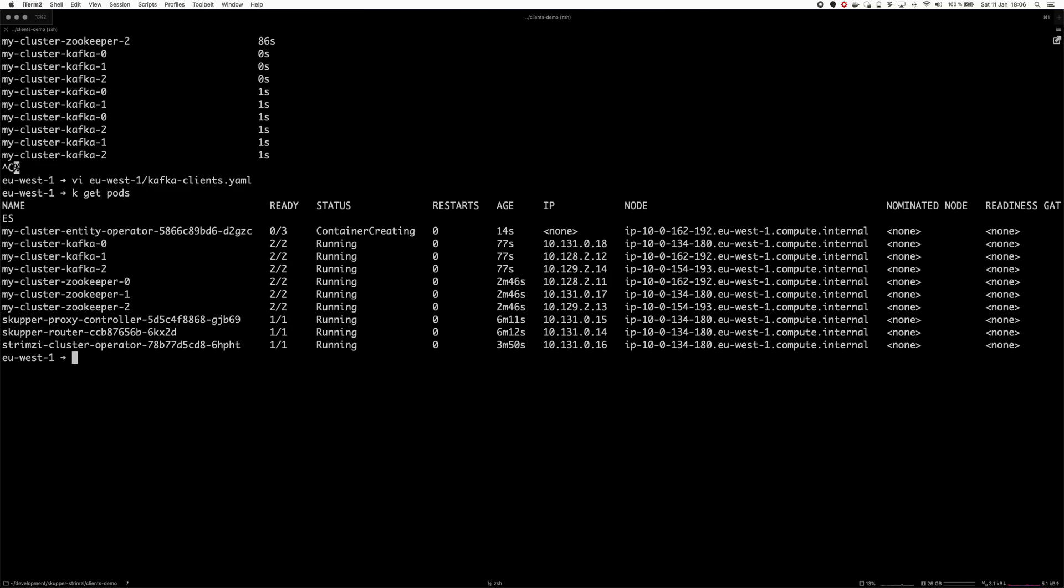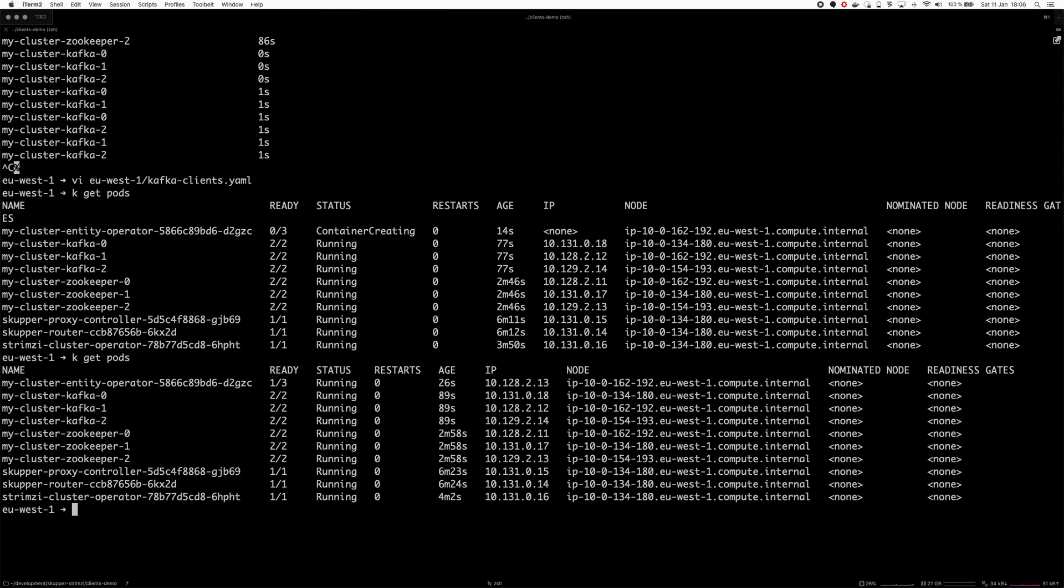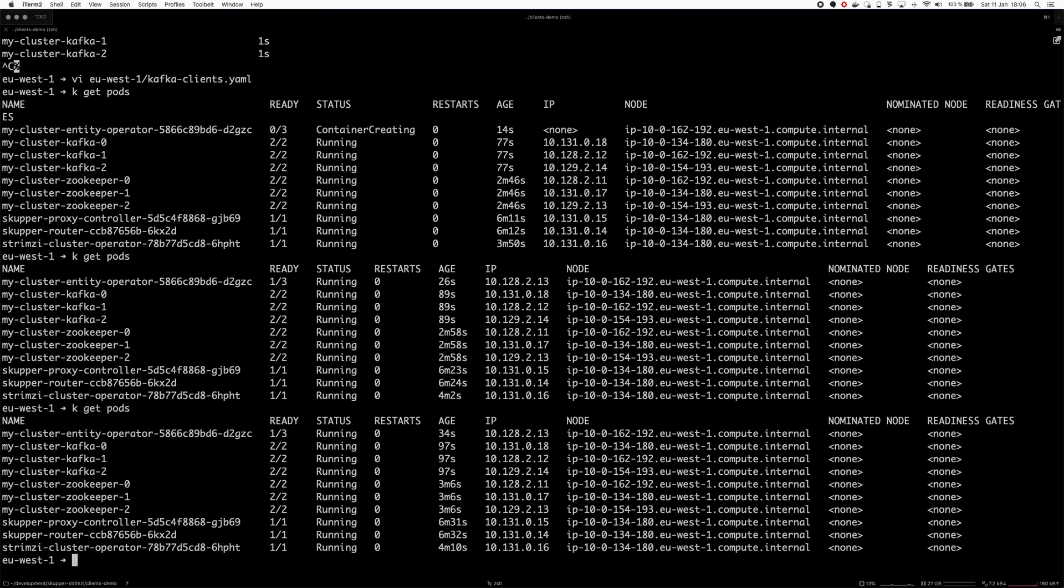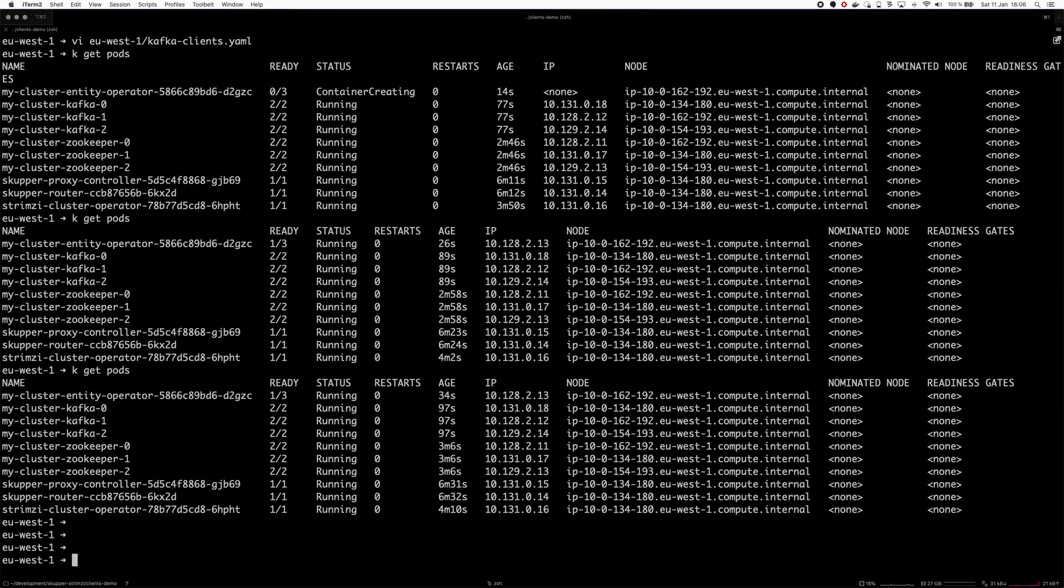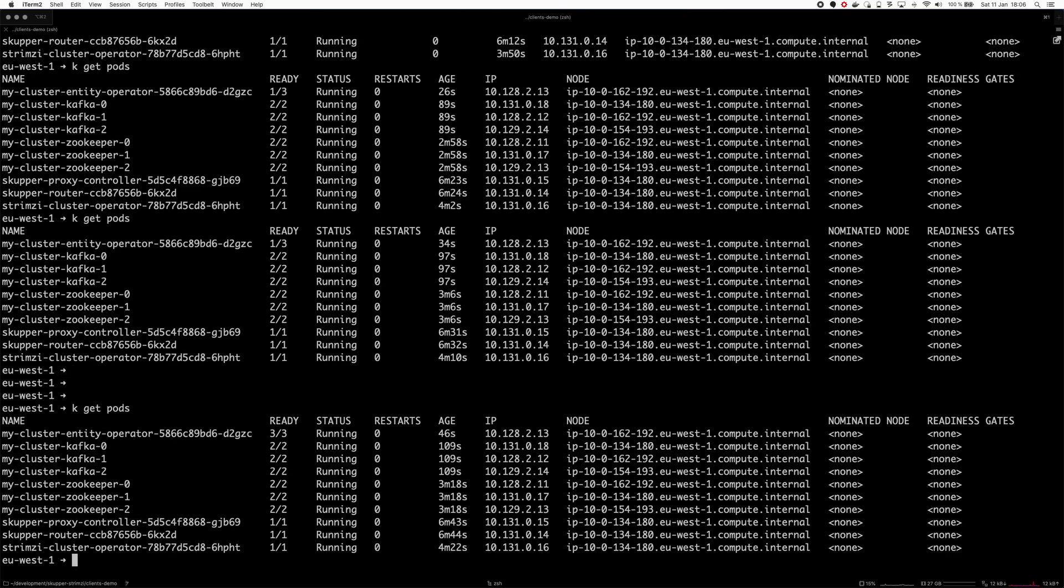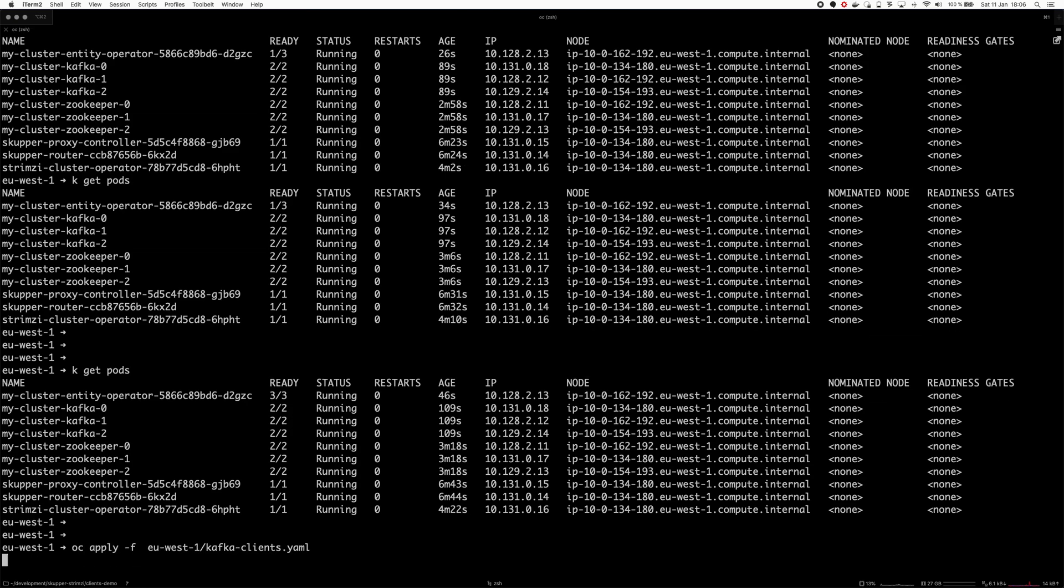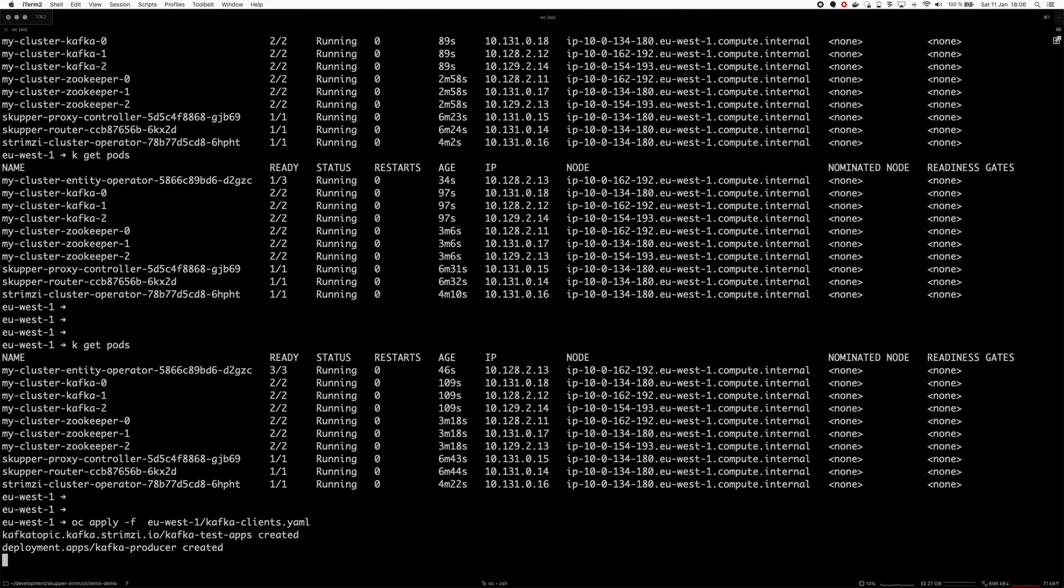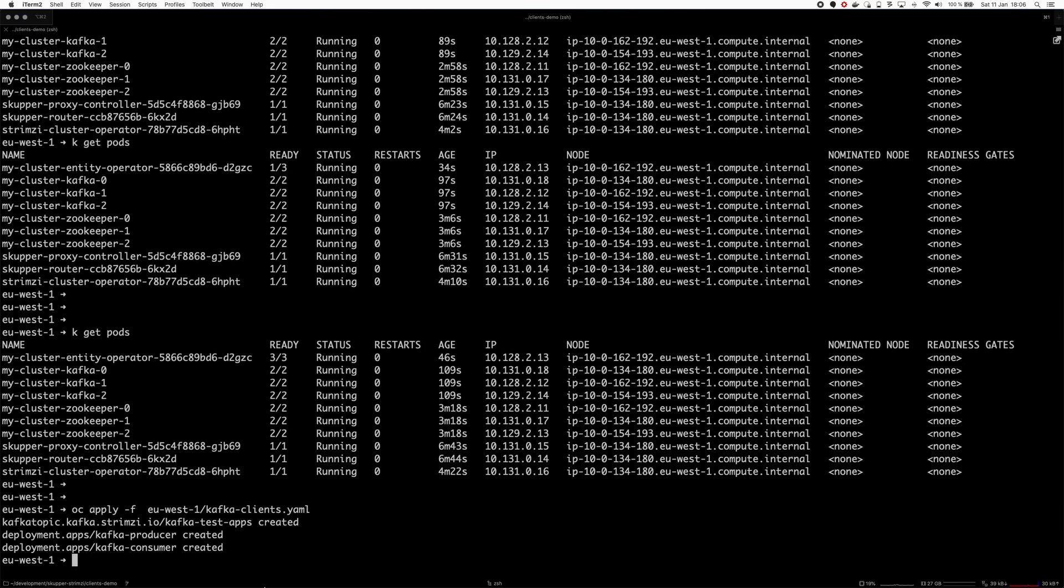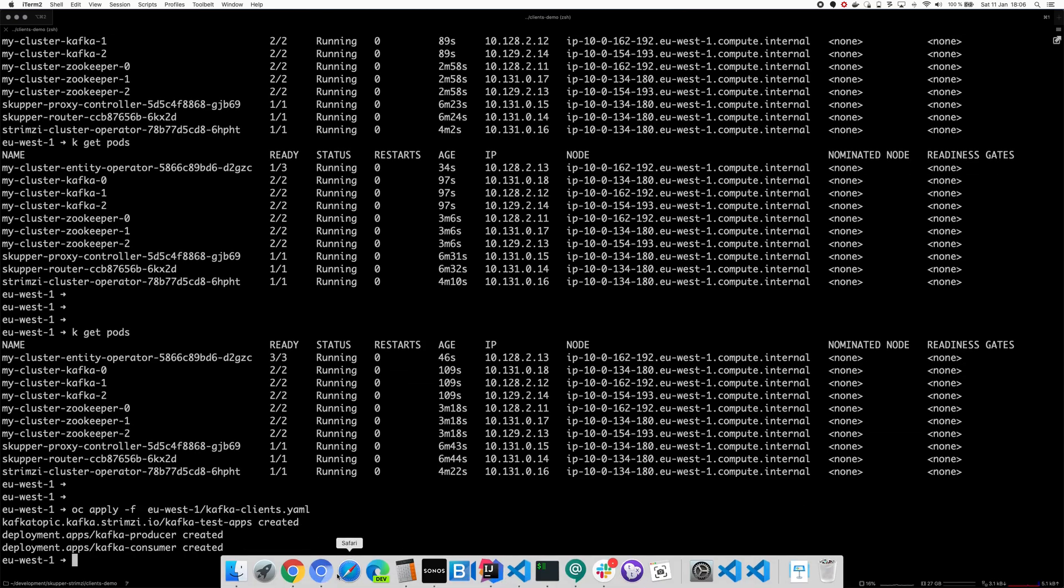And then here we will be consuming and this should again say EU-west-1. Did I open the right file? Once the cluster is deployed, we will just deploy these. The producer will start sending messages. The consumer will start consuming them. It's fairly simple. The pods are running. The entity operator is now deploying. So, let's give it some more time. Still getting started. I'm always impatient with making videos. I have to wait for the images to be pulled. Now it should be running. So, let's deploy the client.